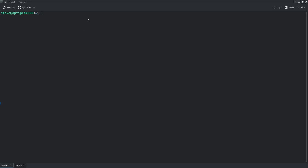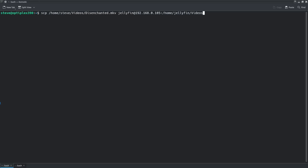This is the KDE terminal. I've already typed out the SCP command: scp /home/steve/Videos/Disenchanted jellyfin@192.168.0.105:/home/jellyfin/Videos. The first part is the location on my local machine, and the second part — after the colon — is the remote machine's destination path.